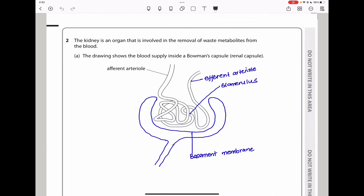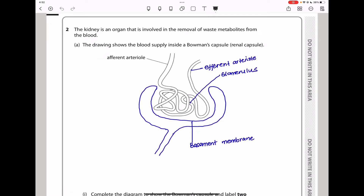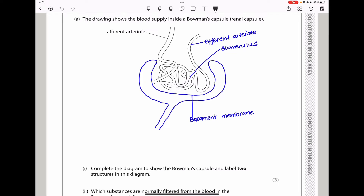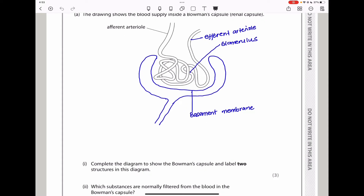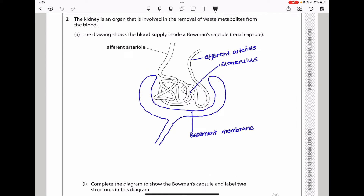Question 2 says the kidney is an organ involved in the removal of waste metabolites from the blood. The drawing shows the blood supply inside a Bowman's capsule, which is the renal capsule. They ask us to complete the diagram to show the Bowman's capsule and label two structures. I labeled the efferent arteriole, the glomerulus — which is the ball of blood capillaries inside — and then I put in the Bowman's capsule itself, labeling the basement membrane. Any two of these will get the marks.